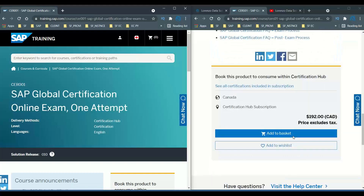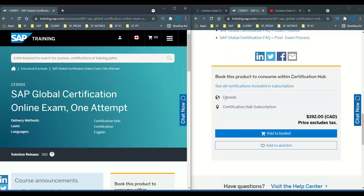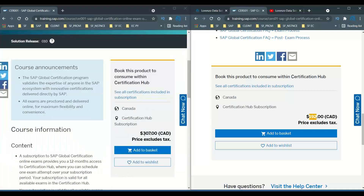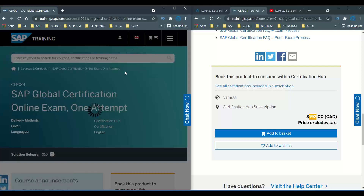Both are similar in nature overall. But if you scroll down to the pricing area — for example in Canadian dollars — the student version CRS01 is only 192 dollars, while for everyone, the CR001 price is 307 dollars. That is the major pricing difference.